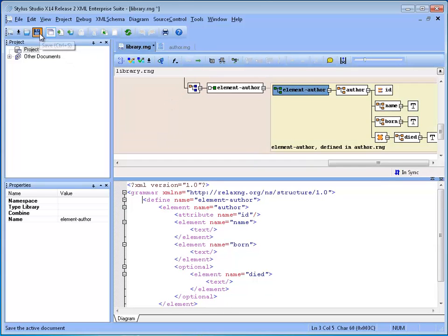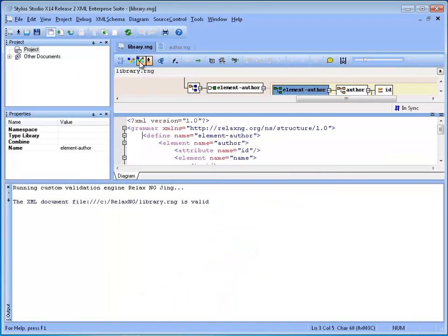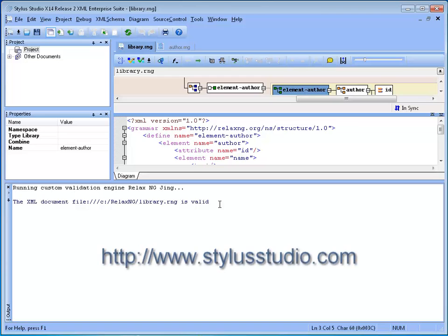The schema now is equivalent to the one we had before, but can be reused for building larger collections of schemas. This concludes our demonstration on the Stylus Studio Relaxing Schema Editor. For more tutorials, please visit StylusStudio.com.